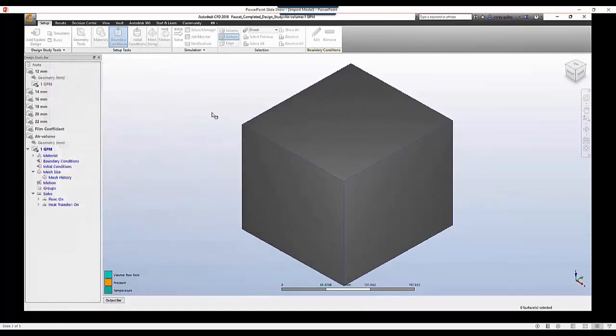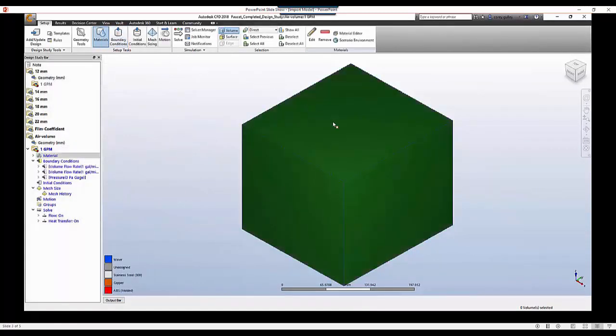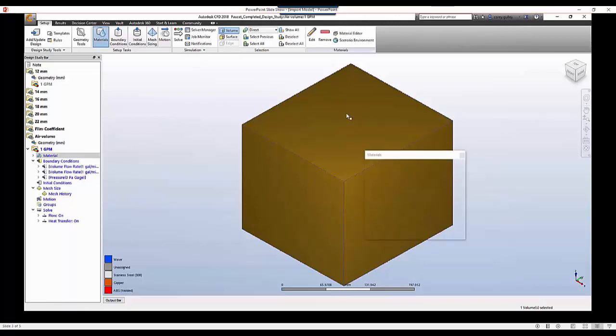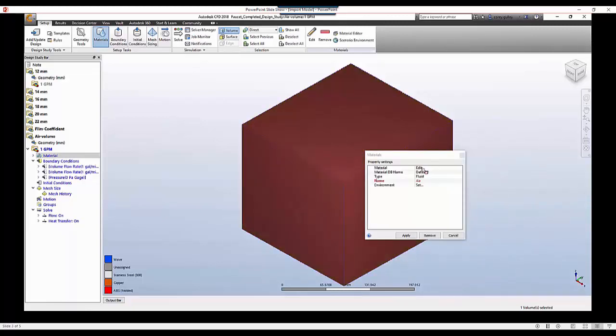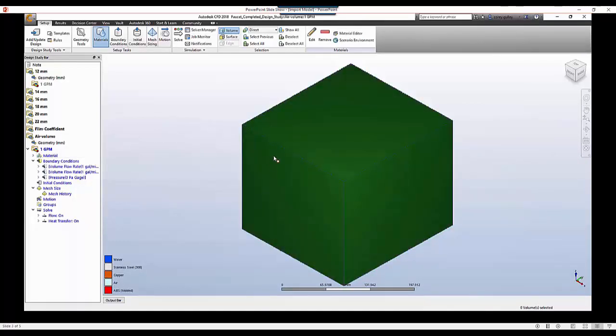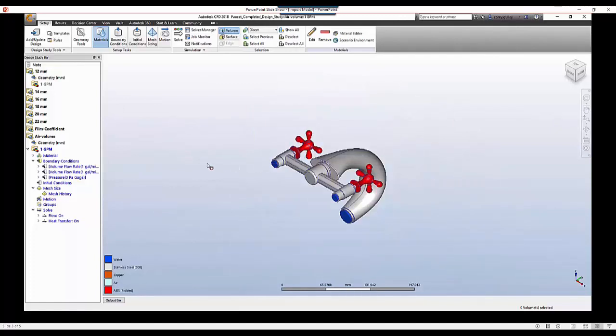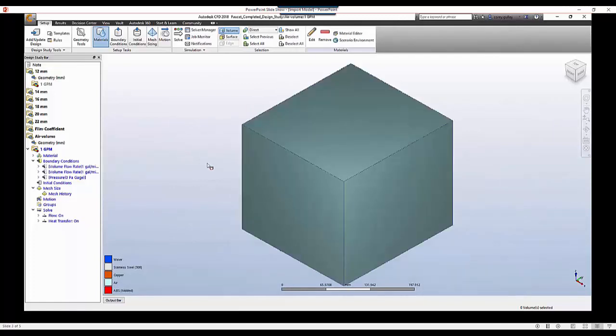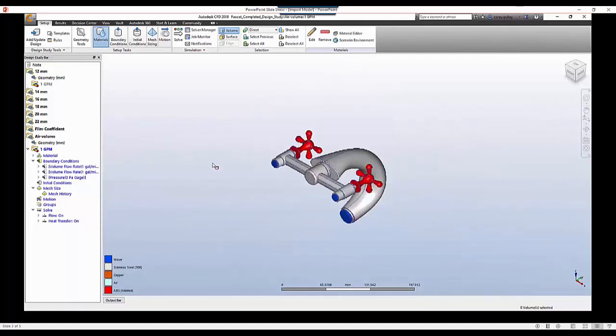So once I've created that geometry, I'll go back into my setup in CFD, and then I can just select the volume. And then again we're just going to edit from our materials box, select that it's air, and then of course we can go in and run our analysis. And this way we're actually going to be calculating those film coefficients as the model is solving.